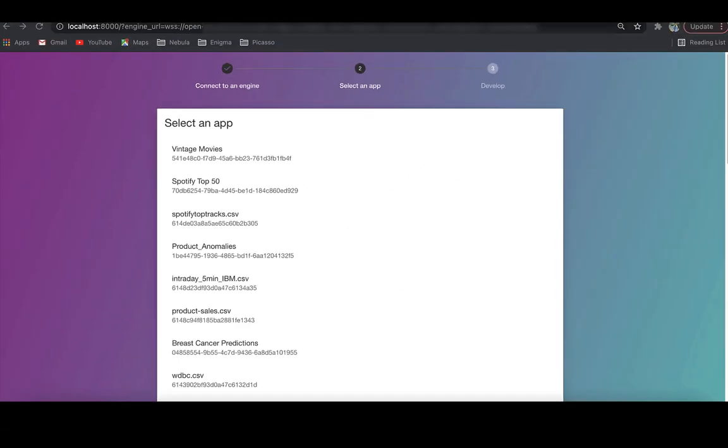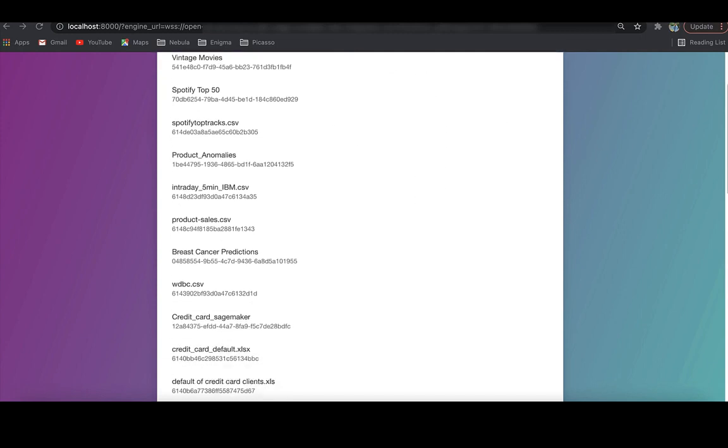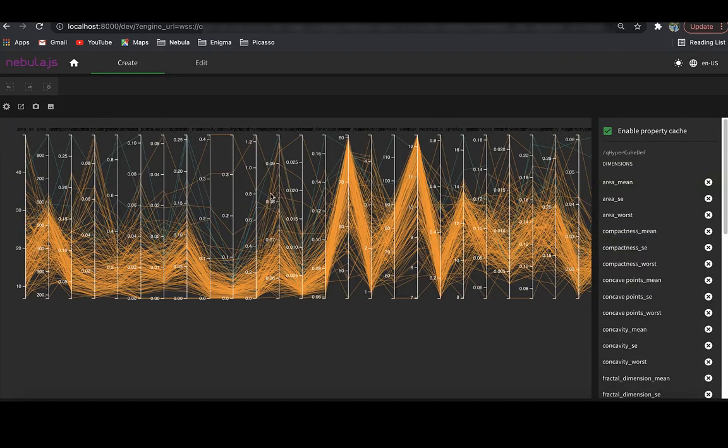Second, it comes with a local development server to visualize the output as we code. You can see here that I can see the extension as I go on coding.